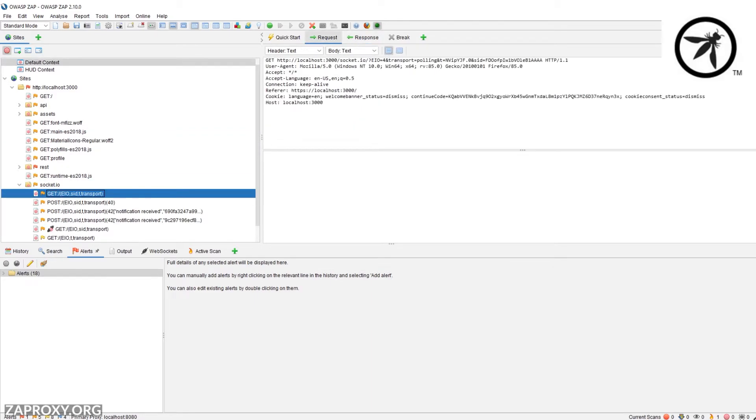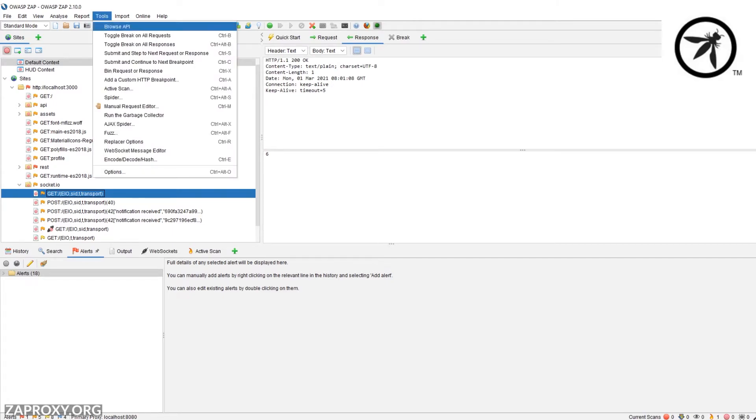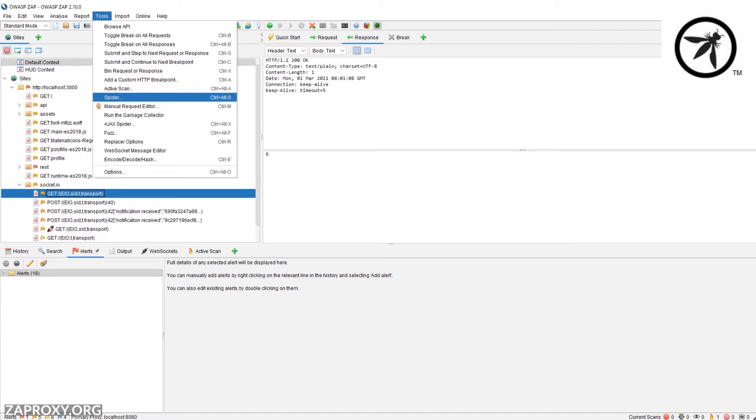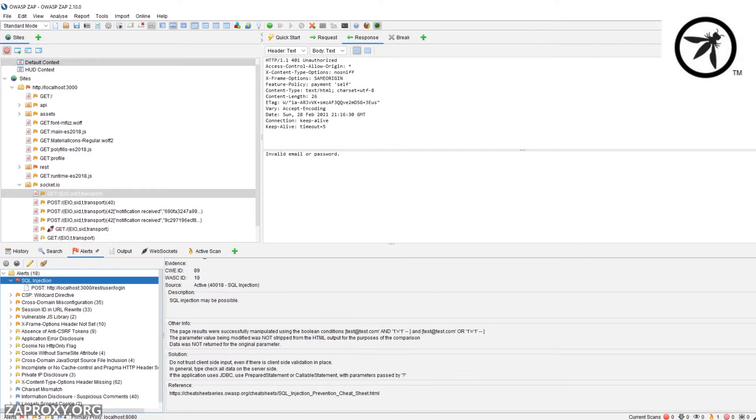It supports requests such as web sockets. It has awesome features such as spidering, where you can spider the application to try and identify more web pages to test. It allows actively scanning requests to automatically include payloads to try and find vulnerabilities.